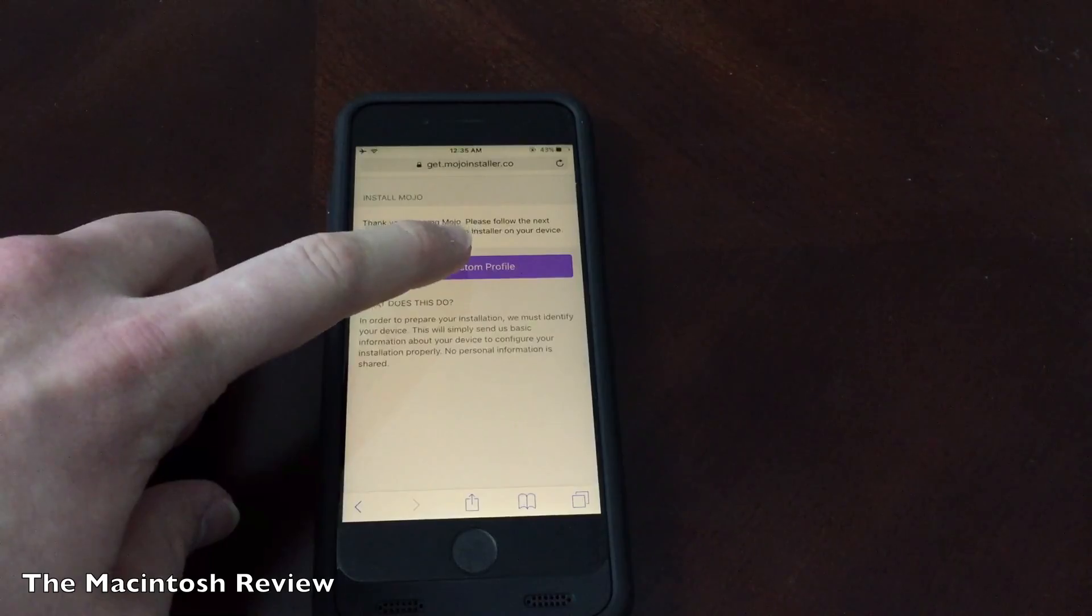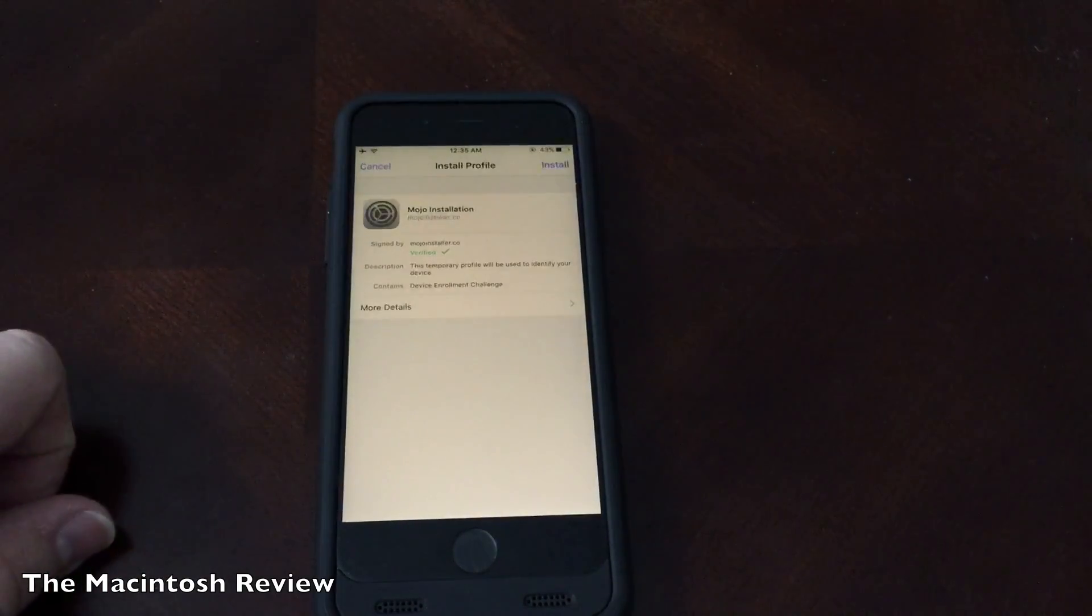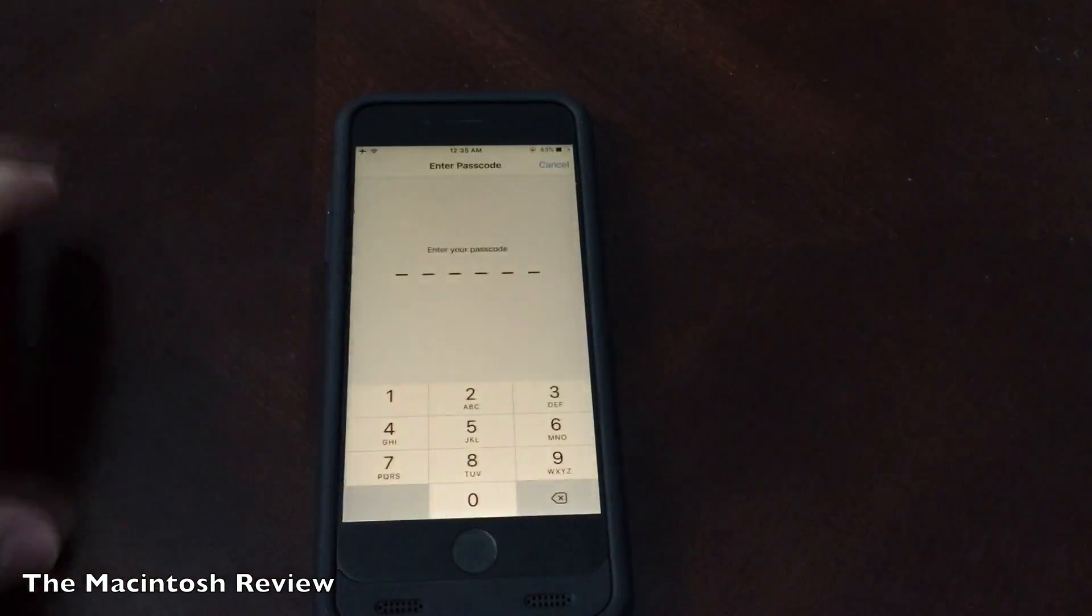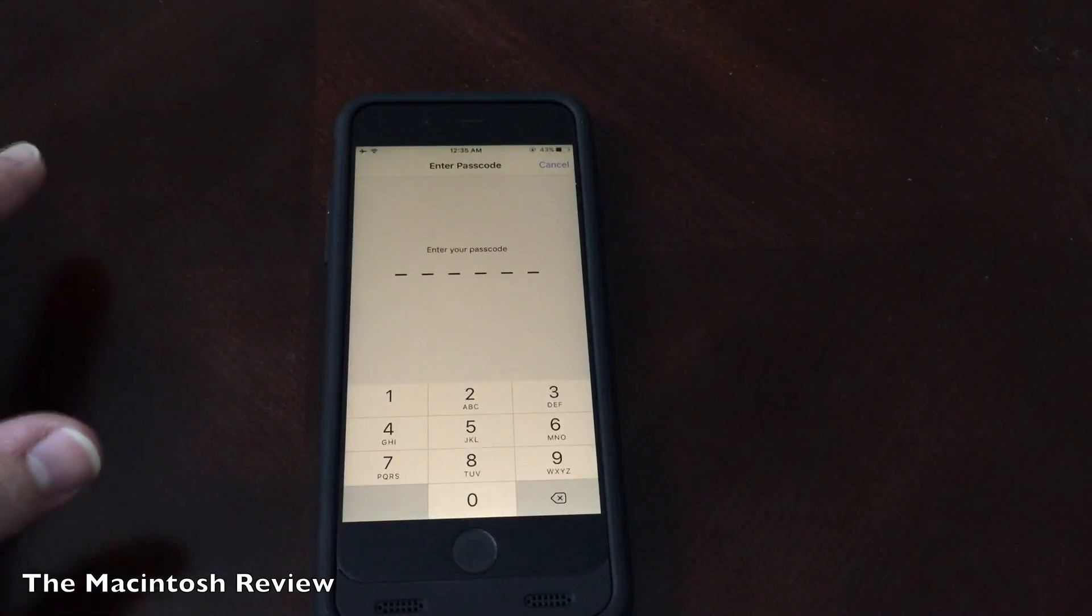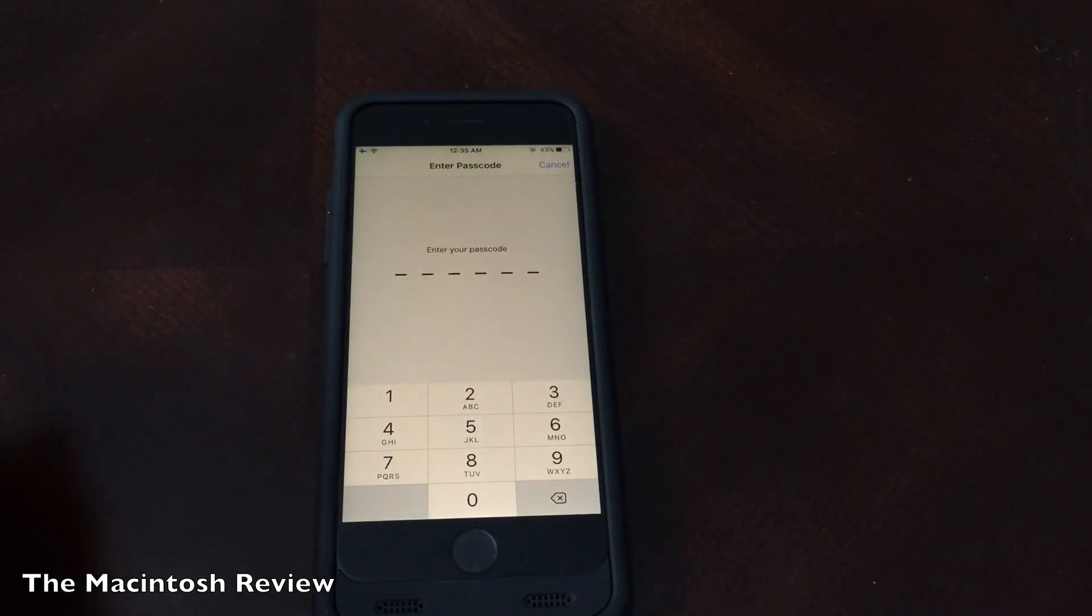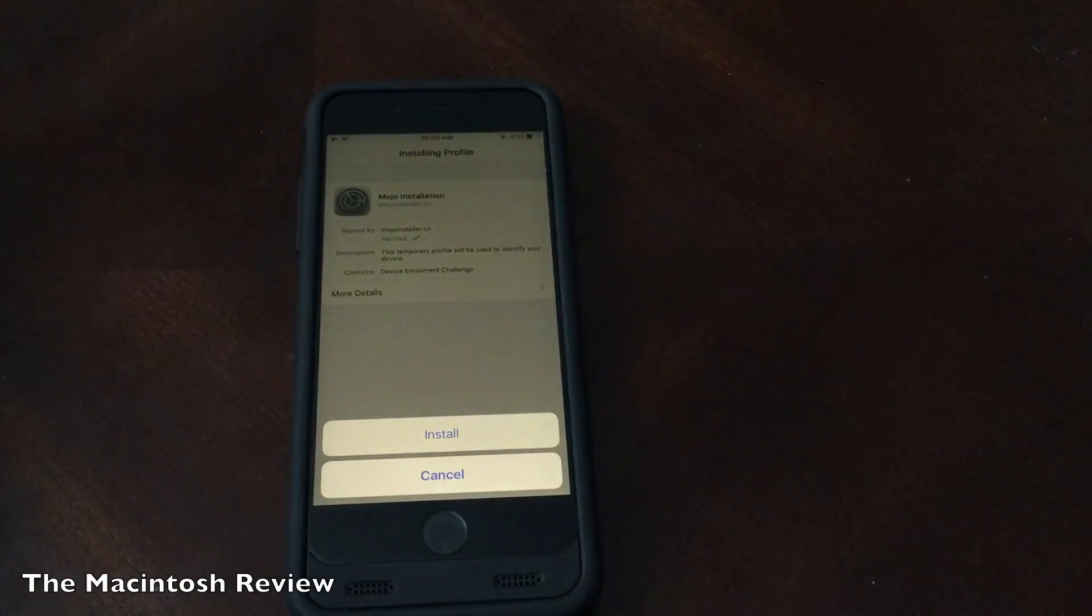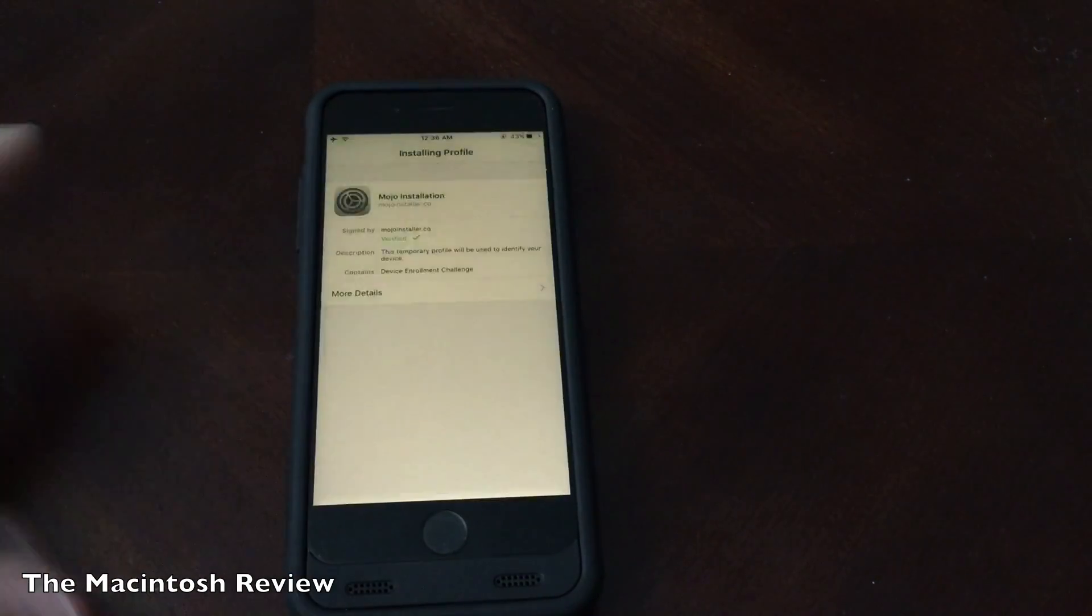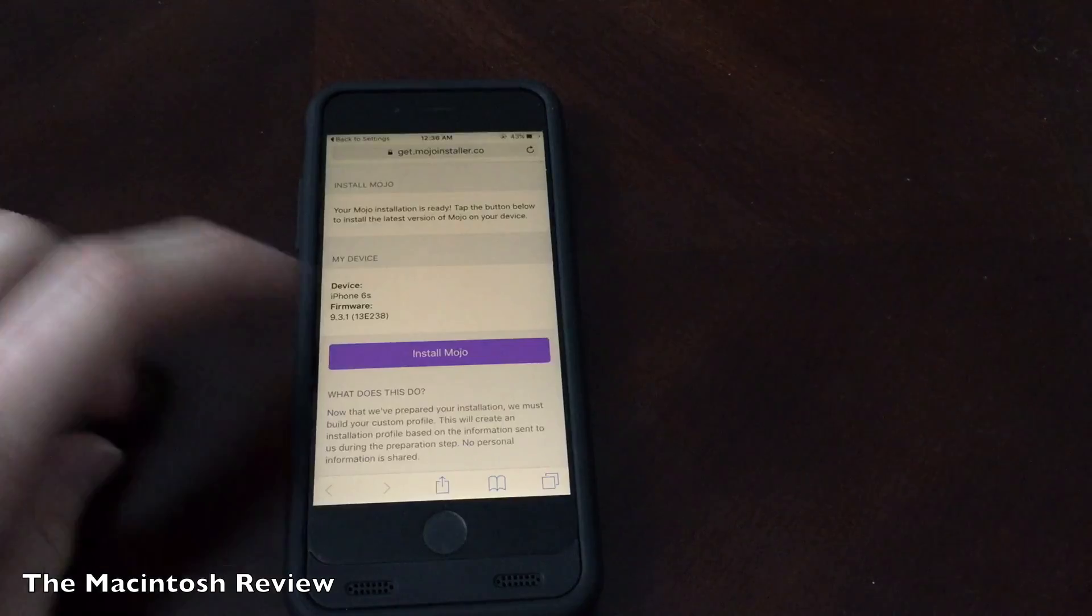What you're going to do is go ahead and click build a custom profile. It's going to open your settings application and you will click install up here in the upper right. Go ahead and enter your passcode. Once you enter your password you're going to have this install button. Go ahead and click that. It's going to bring you back to the website.